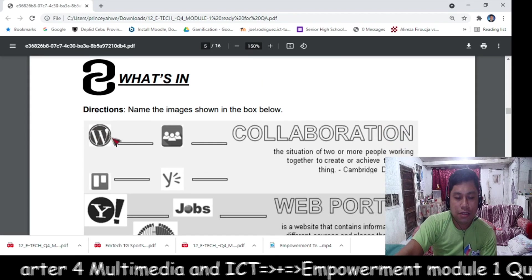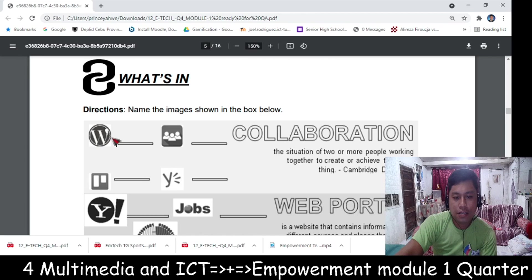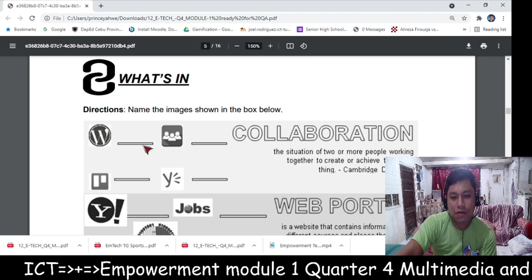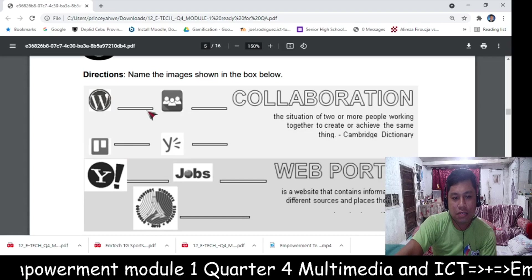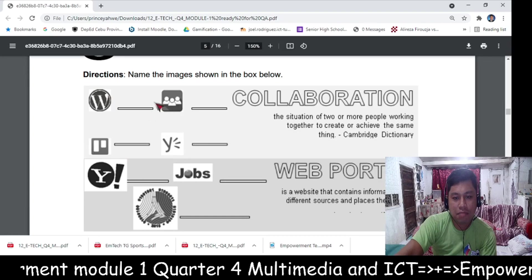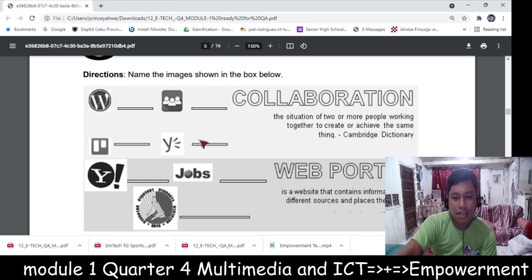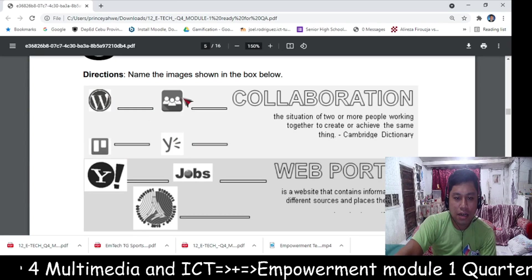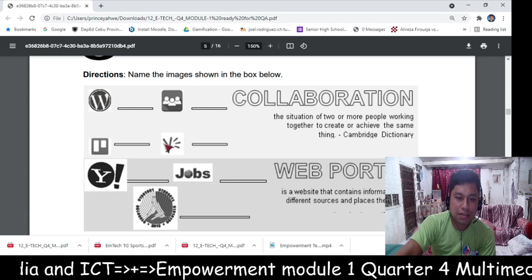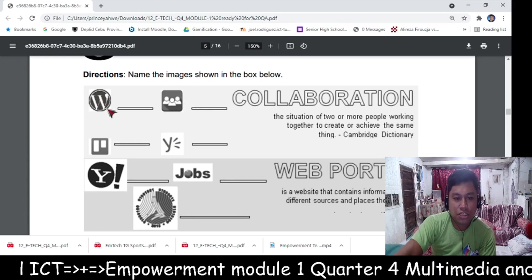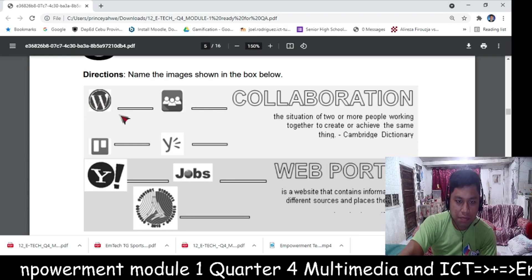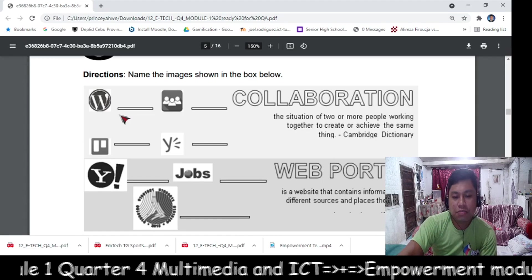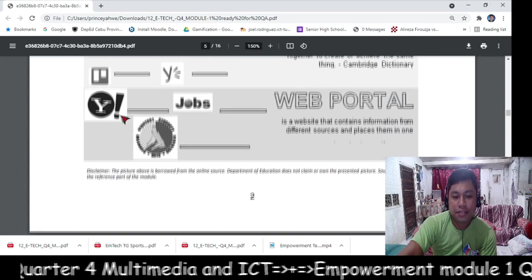In 'What's In,' you will name the images shown in the box below. This is the image and you will name the items in the box. You will write the name of each picture on a separate sheet of paper.